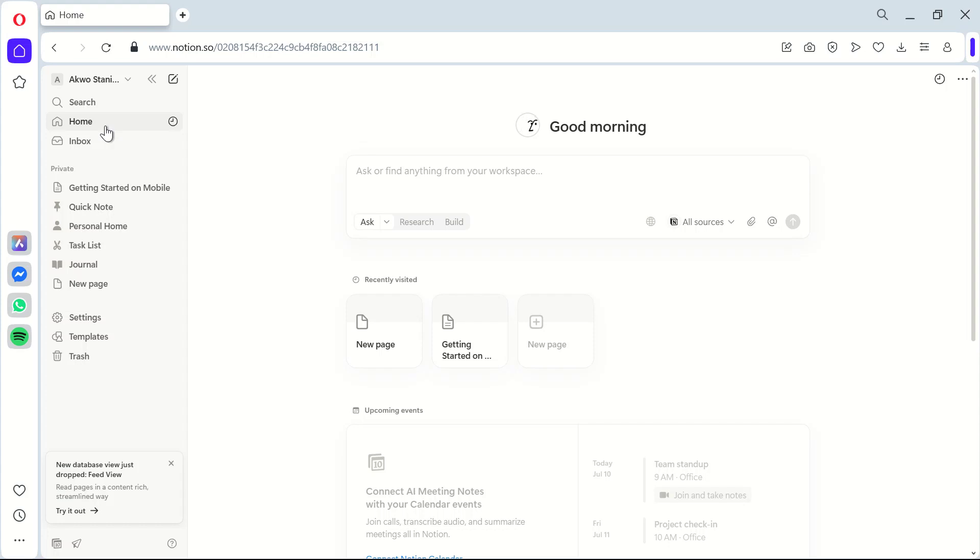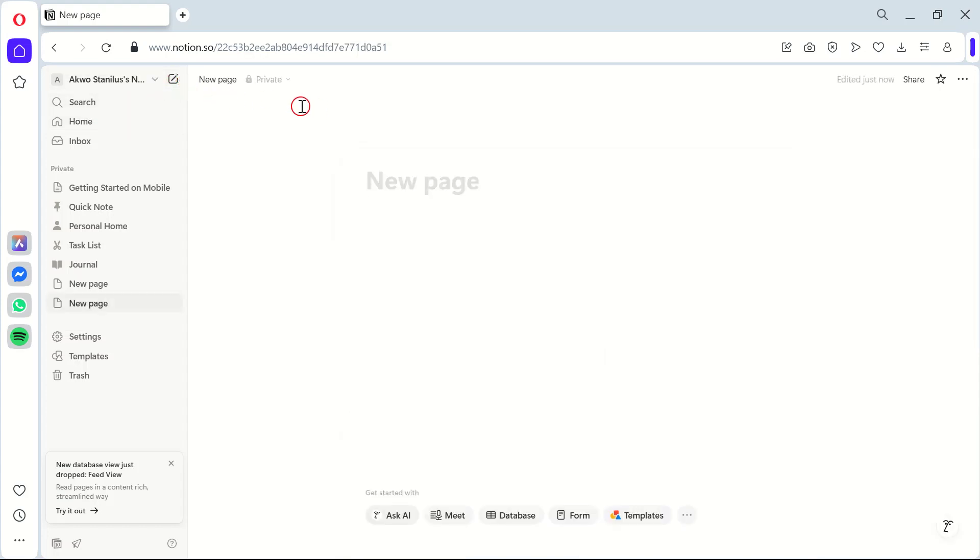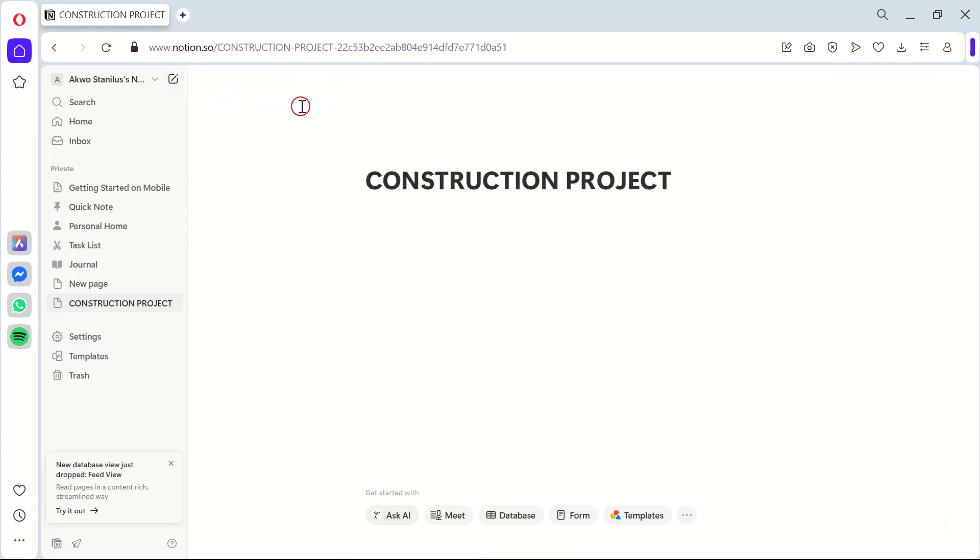First off, you'll need to create a new project in Notion. To do this, simply click on the plus new page button and name it according to your project. This is crucial because it helps you organize and manage each project separately.